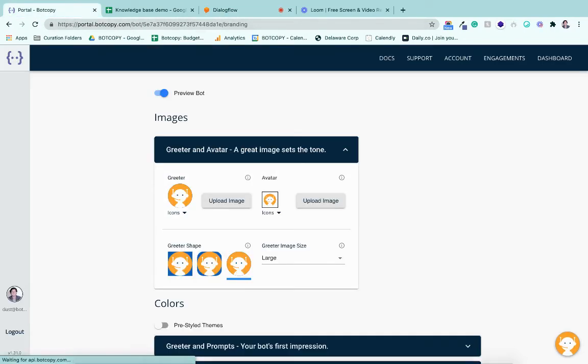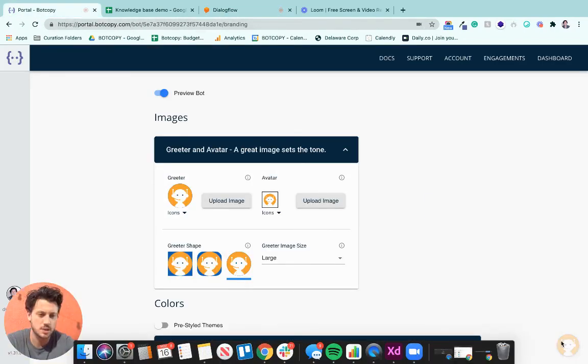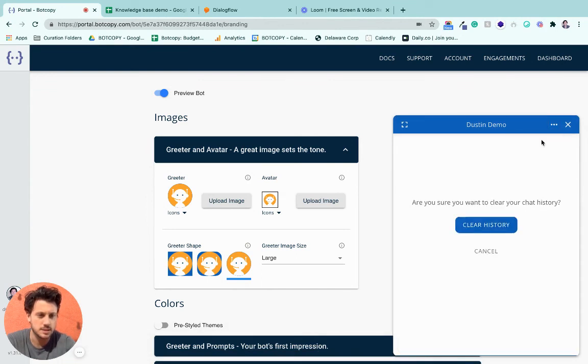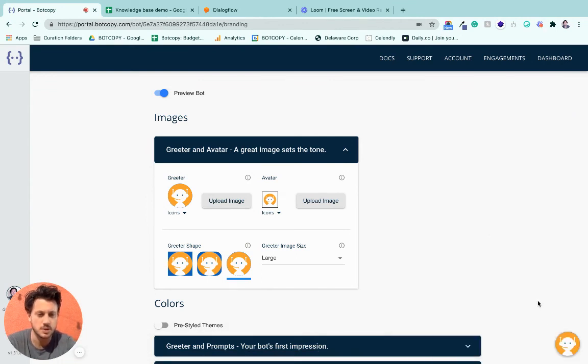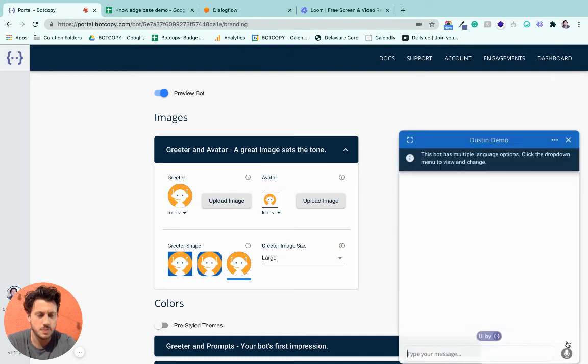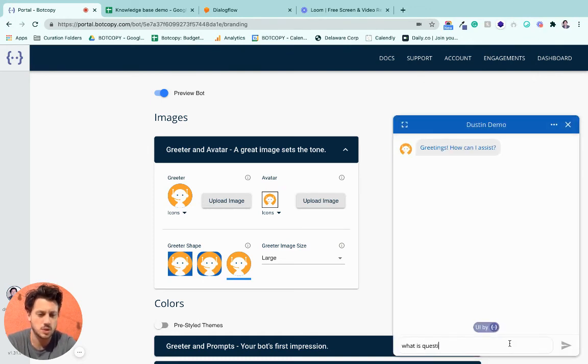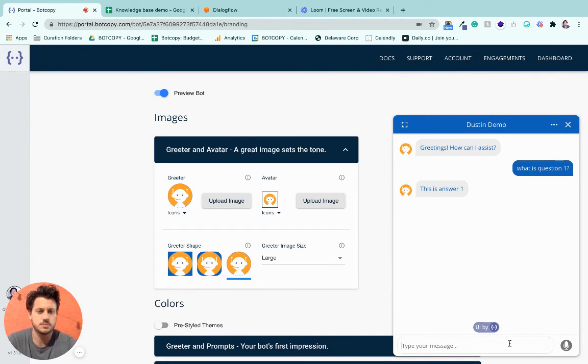And it also should work in BotCopy. Let's clear this, because I did test this before. So what is question one? This is answer one. And there you have it.